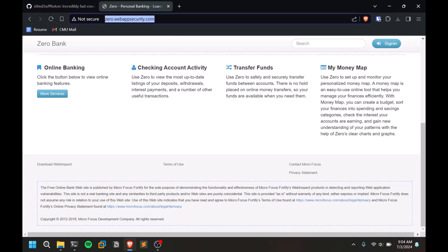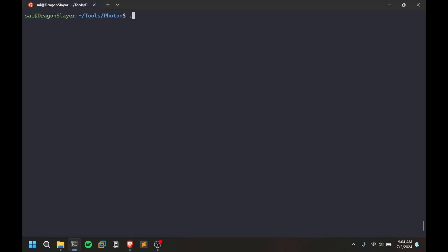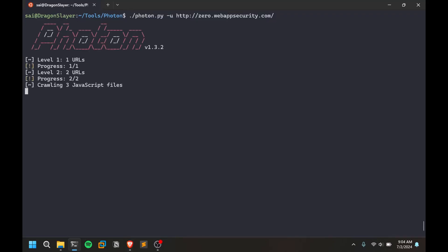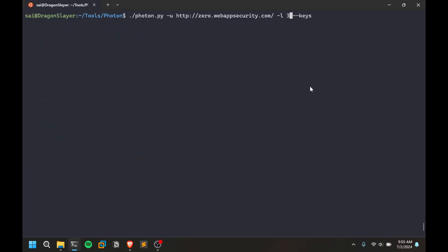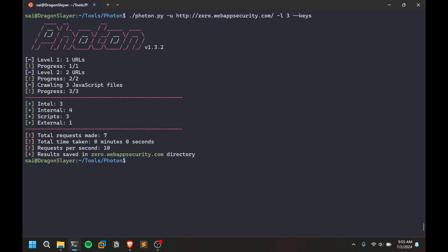Enough talking, let's get this done. Copy the URL. ./photon.py -u, you can just provide it by default and it gives you some information. You can add more options like you can add a level, you can add some option like keys. This is going to be cool.